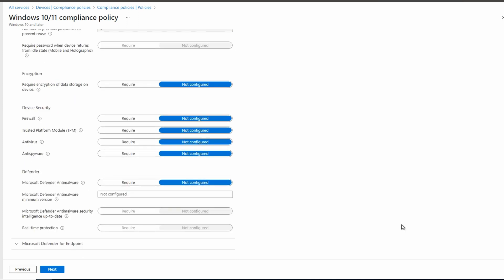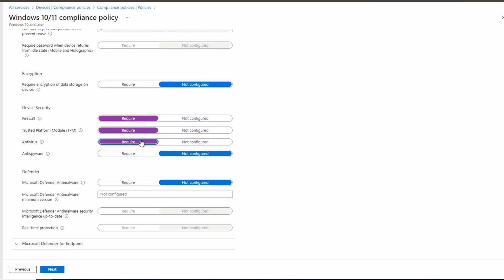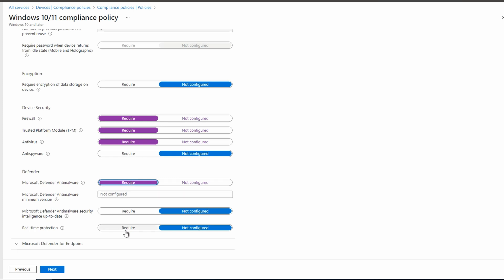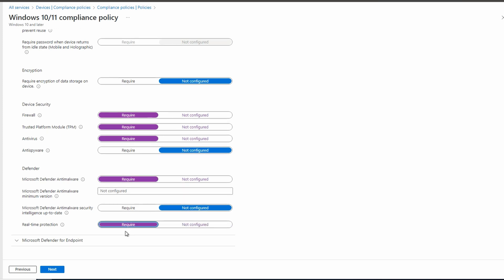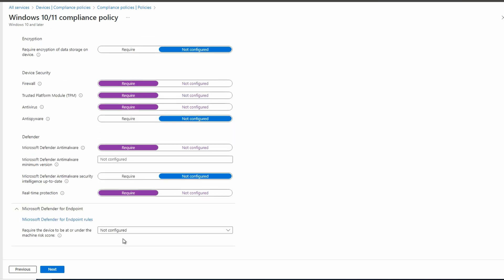We can configure firewall, a TPM chip, antivirus, and spyware. This example we'll use the first three. We can require defender anti-malware. Let's set that. We'll also require real-time protection for this. Finally, if we're using Microsoft Defender for endpoint in this environment, we can set the minimum score here. Let's go to next.